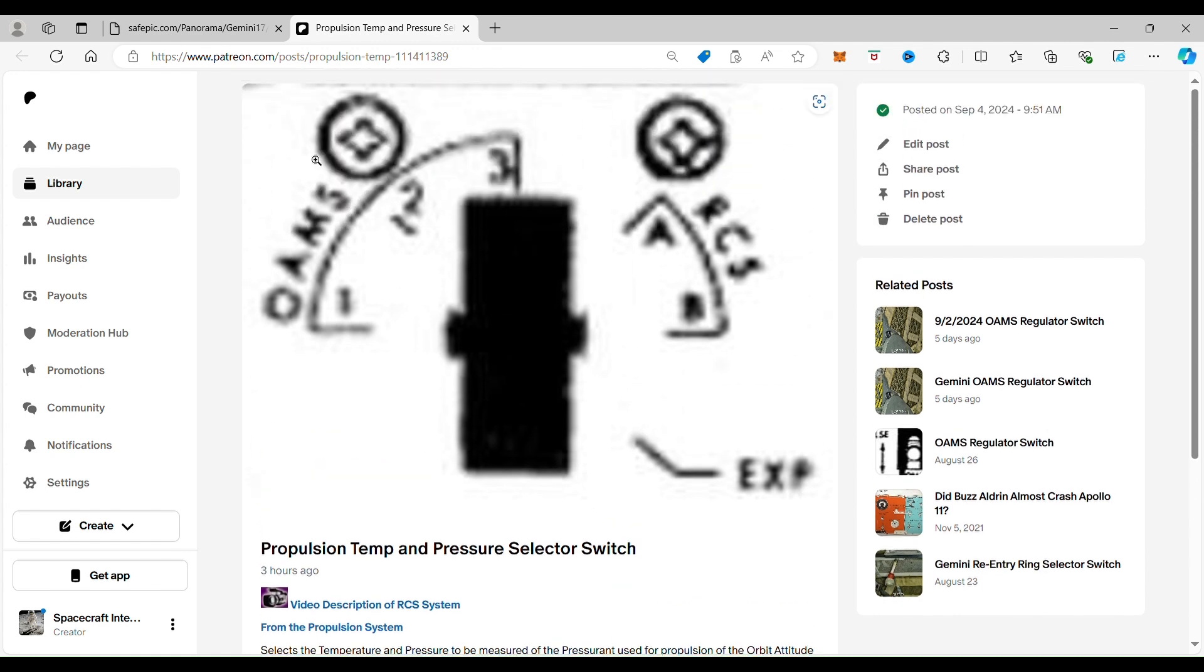So this system here, the orbit attitude maneuvering system, and as you see, there's three of those systems. And if you look over here, this is the reentry control system, and there's two.